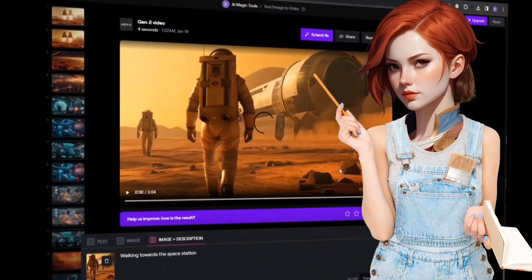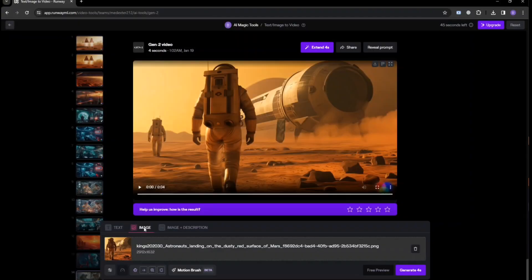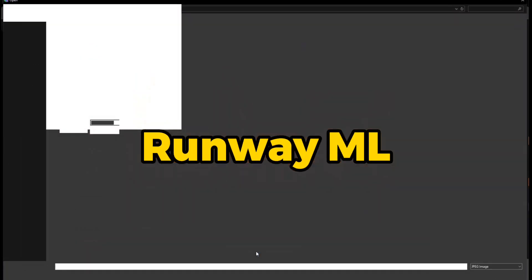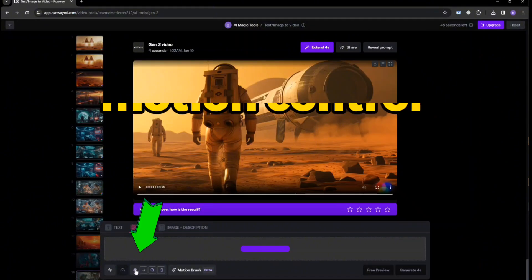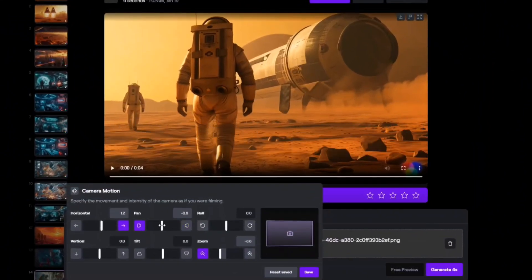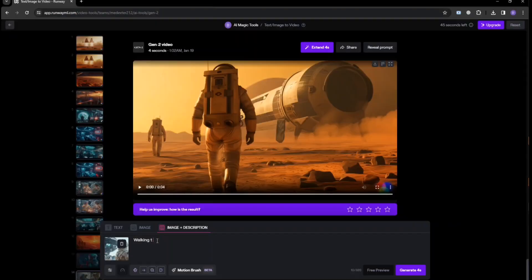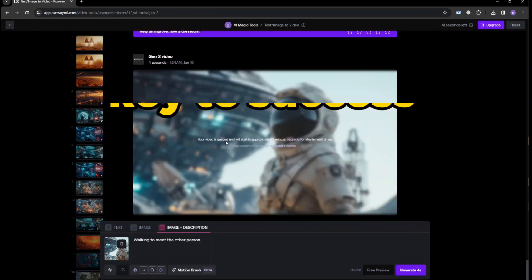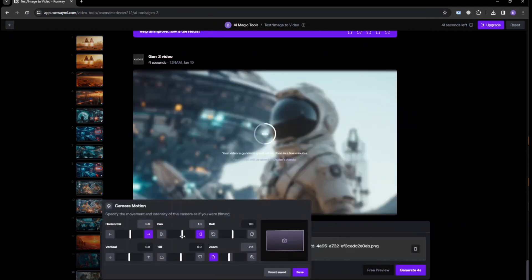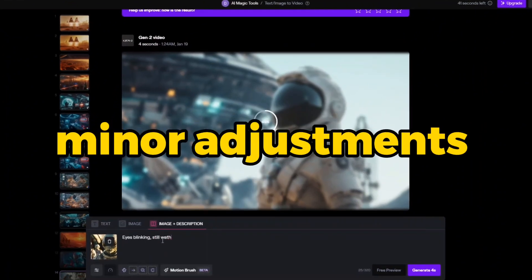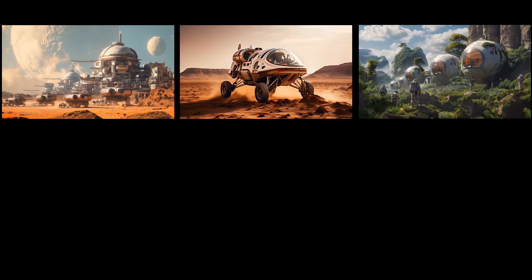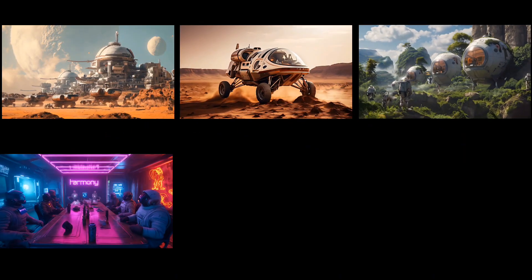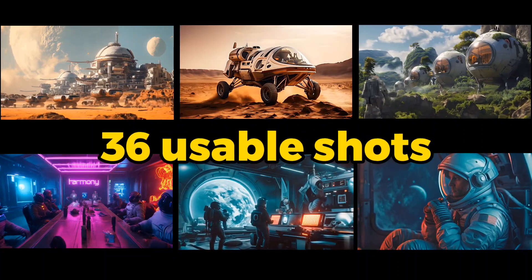These are all the videos I have created. Runway ML was straightforward. I could choose or drop the source image. Once it uploaded, adjust motion controls according to the video requirement. Sometimes it is good to provide context to render better customized video, after all the settings hit generate. The key to success with AI shots is patience and minor adjustments. After about three hours and generating hundreds of videos, I downloaded 36 usable shots.